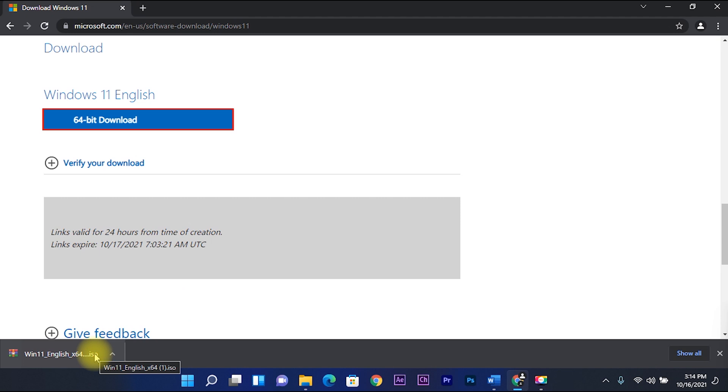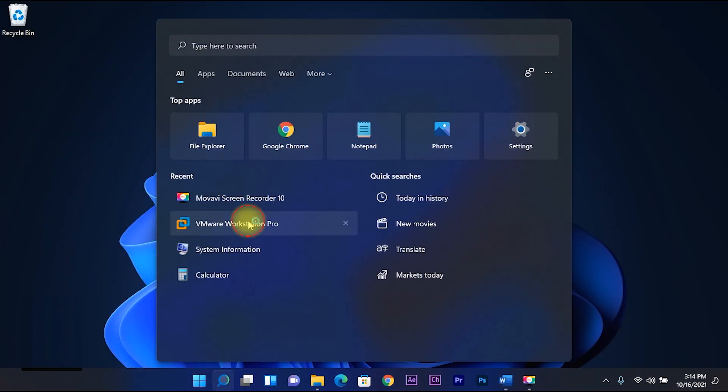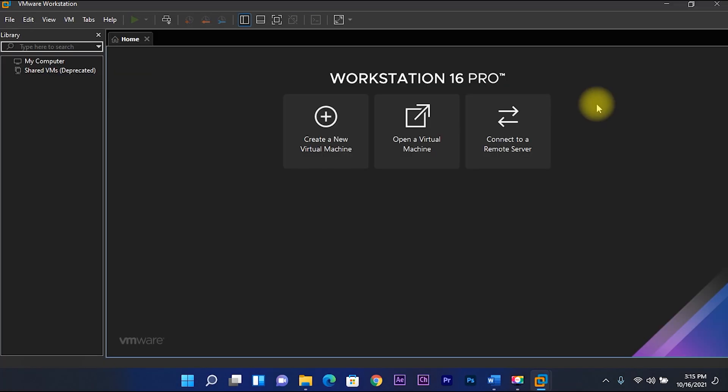After downloading, open the VMware workstation. Then create a new virtual machine.